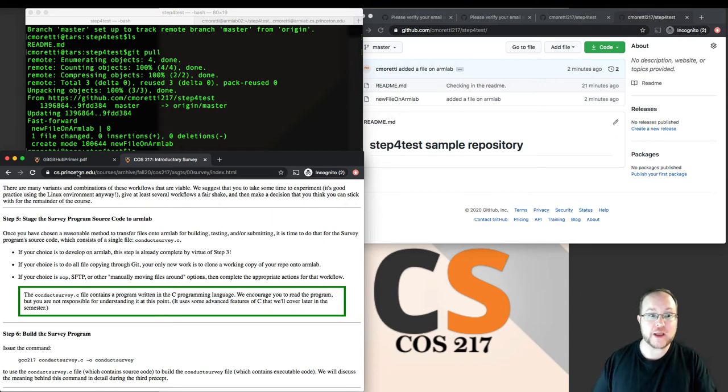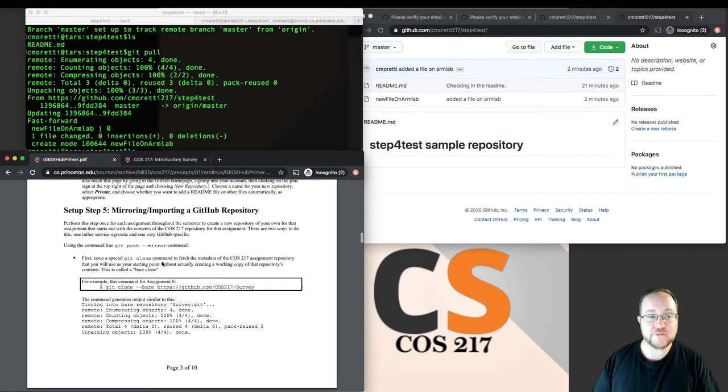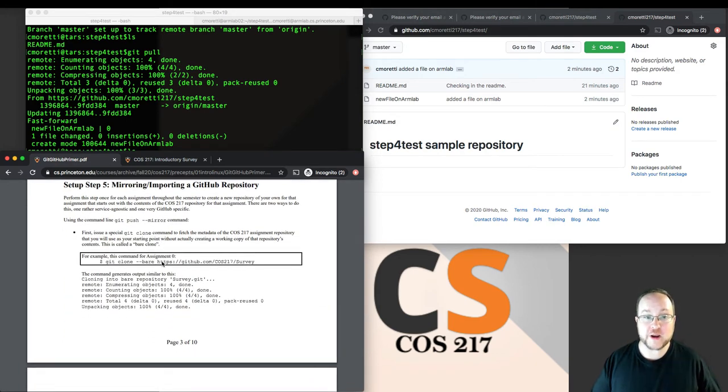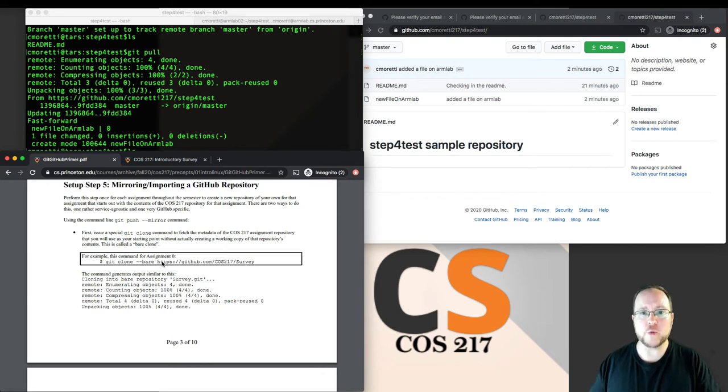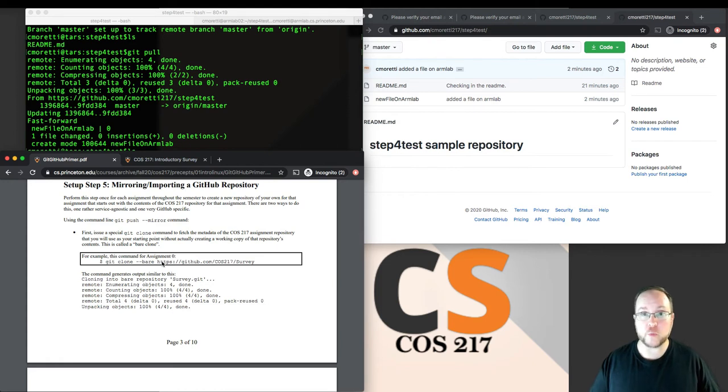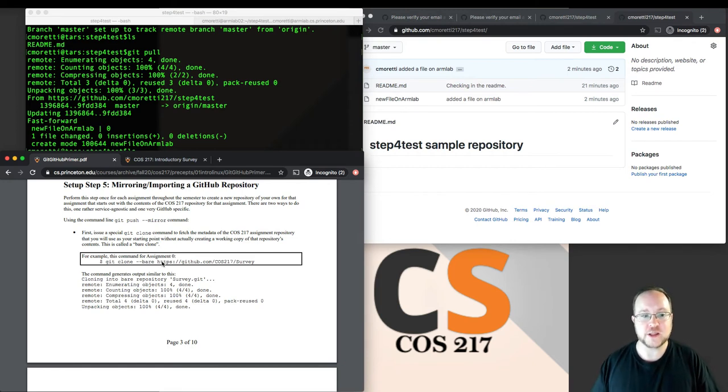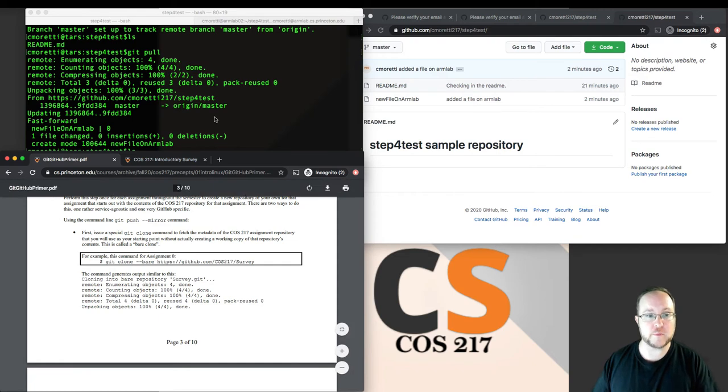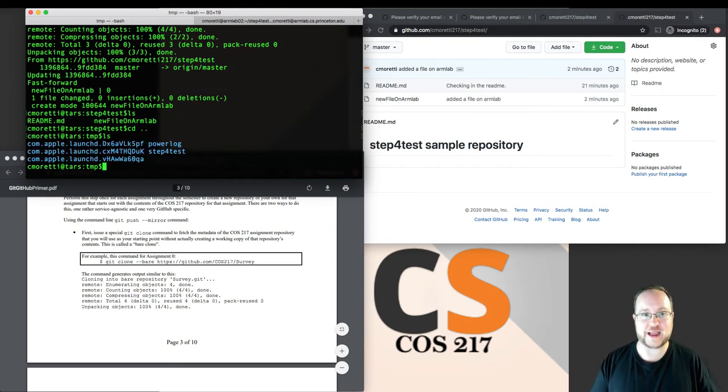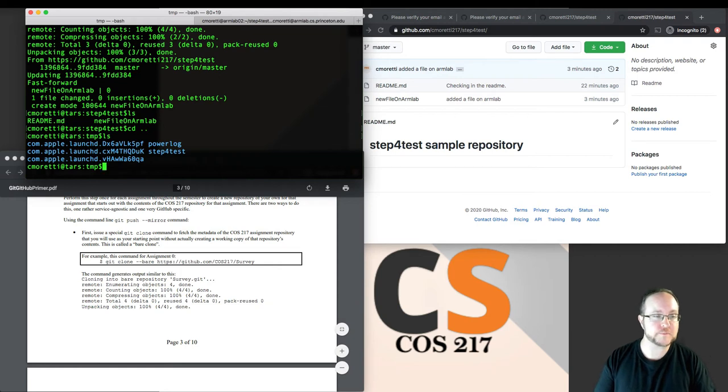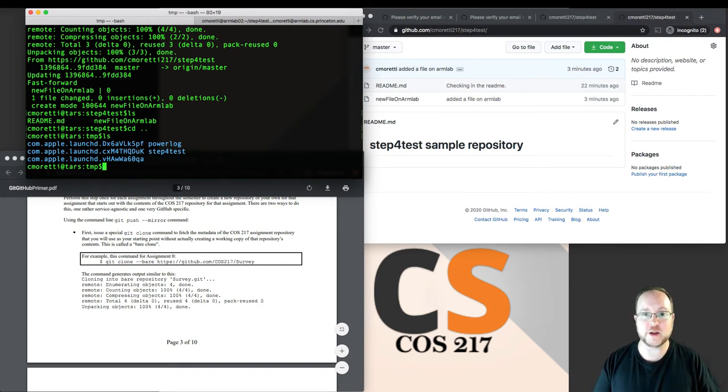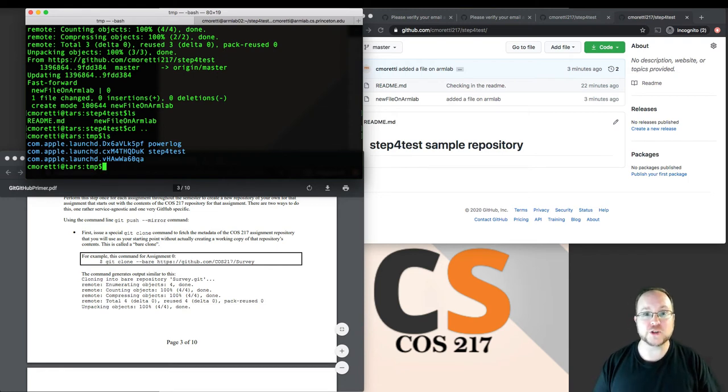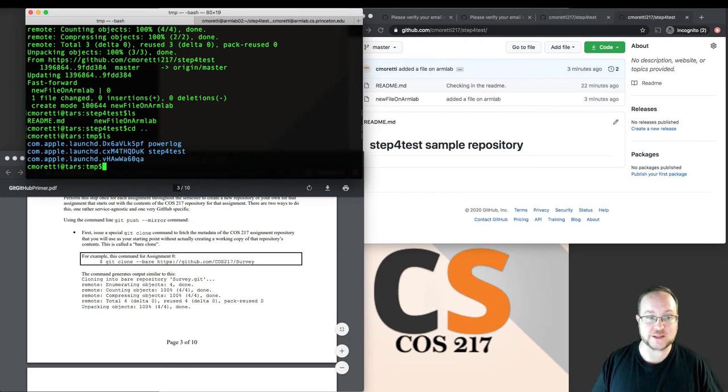Let's come back over to the Git and GitHub primer. Step five says mirroring or importing a GitHub repository. Mirroring or importing, depending on which term you use, really just means I want my own version of some other repository that already exists. I don't want to clone it. I don't want a working copy of their repository. I want my own repository that comes pre-populated with all of that repository stuff. I'll come over here and start on my own machine again. I'll back out of this directory because I don't actually want to do it in step four test. I want a new repository. There is a web tool for this, but it's very much GitHub specific. There is a more general way to mirror a repository using just Git command line tools.